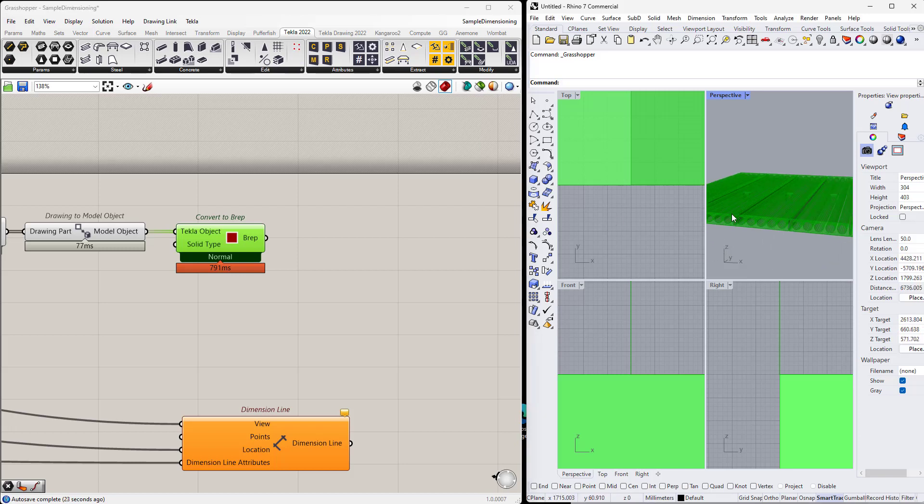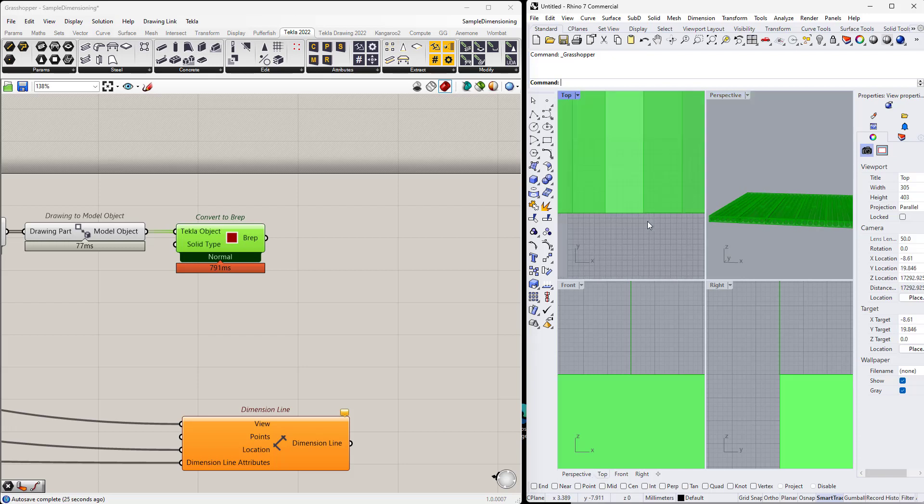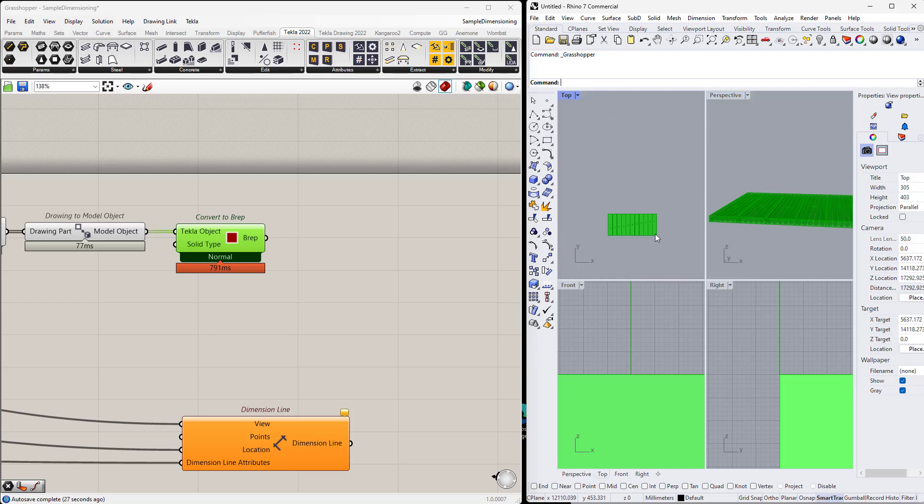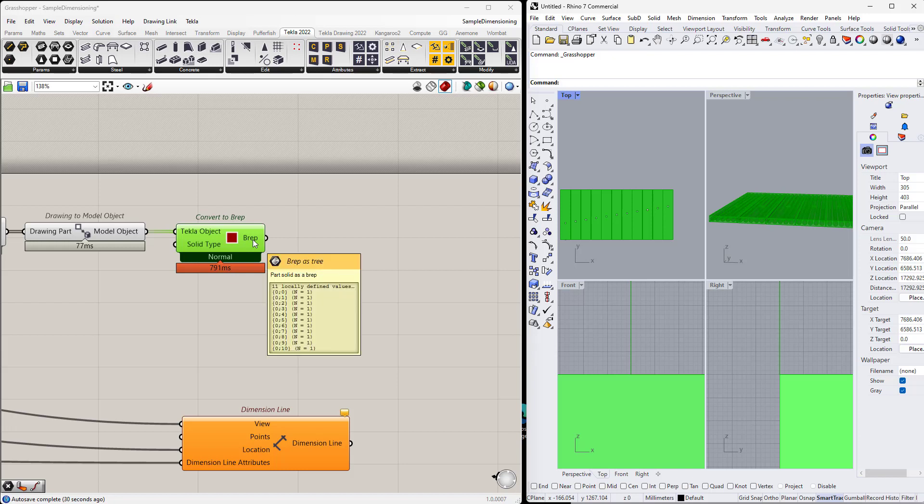Okay, so here are the hollow core slabs in Rhino. This geometry is taken from the official model link. So we have the preps and the geometry of those preps is in the global coordinate system.